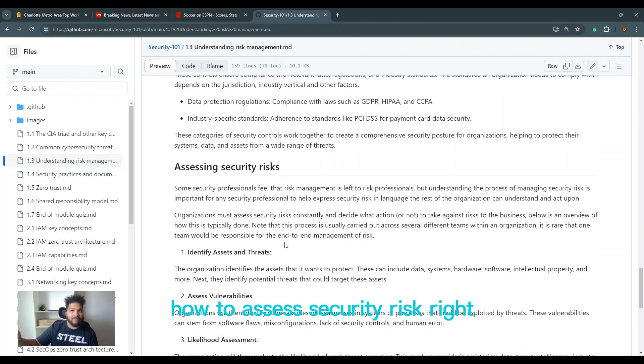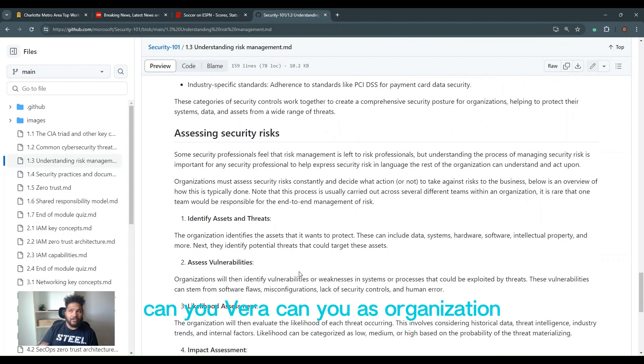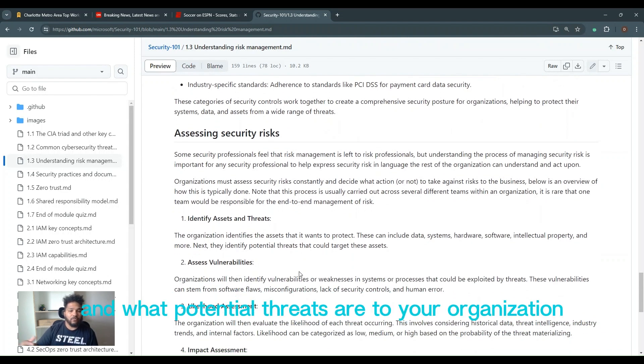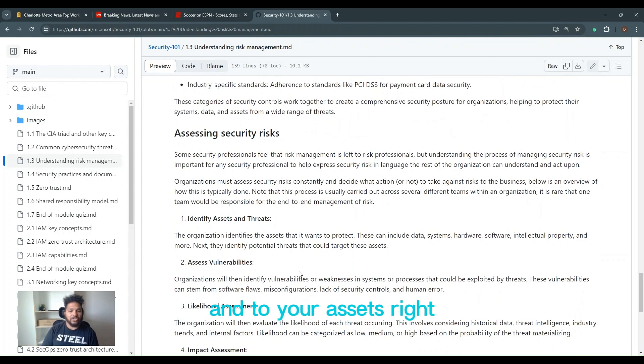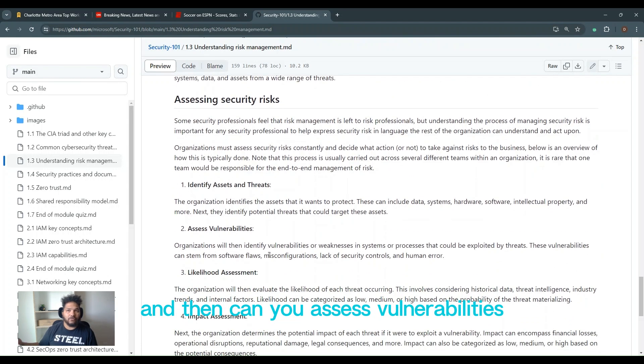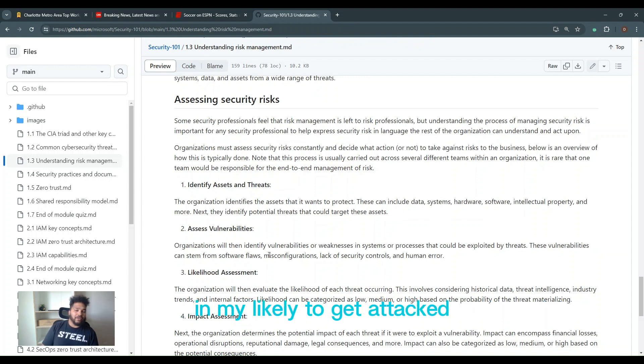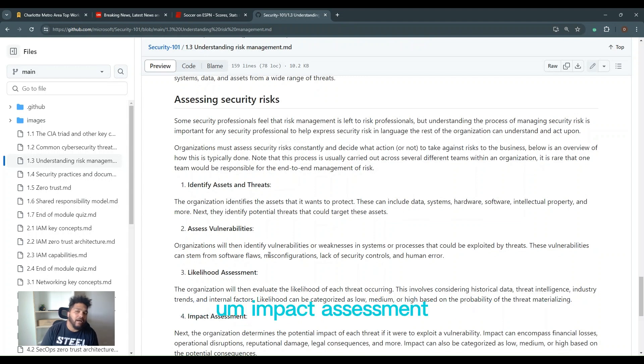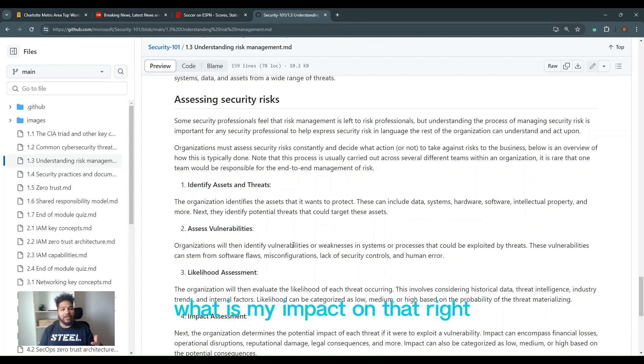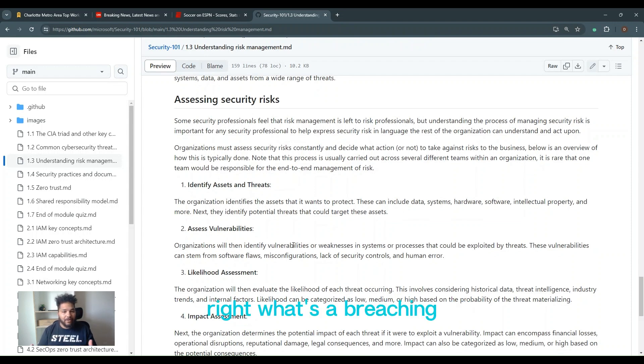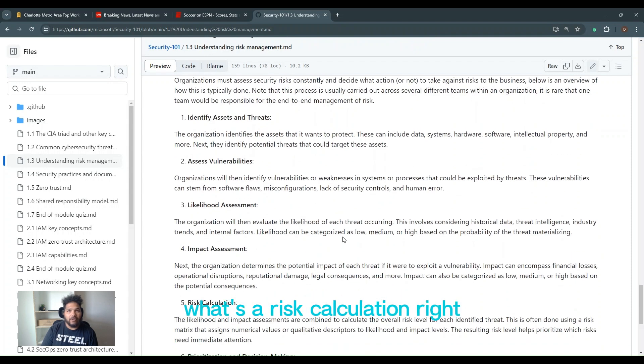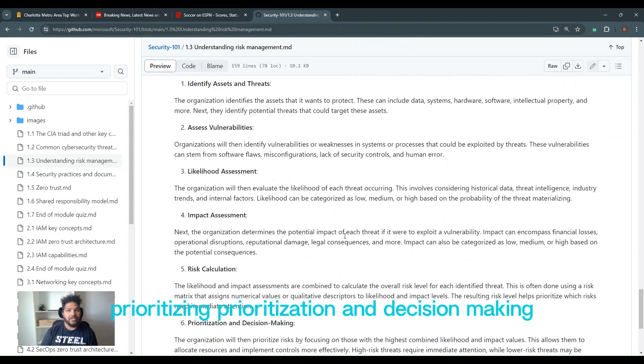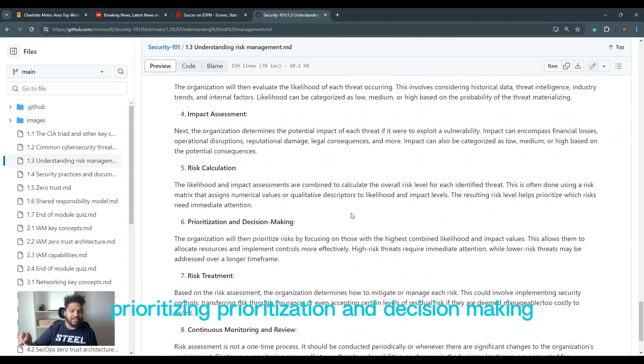How to assess security risks. Identify assets and threats. Can you as an organization identify what your assets are and what potential threats are to your organization and to your assets? And then can you assess vulnerabilities? Is there a likelihood assessment that's been done? Am I likely to get attacked or likely to have been attacked? Impact assessment. What is my impact if I am breached, what is my impact on that? What's the impact of Dylan White being breached? We simulate it. What's the risk calculation?